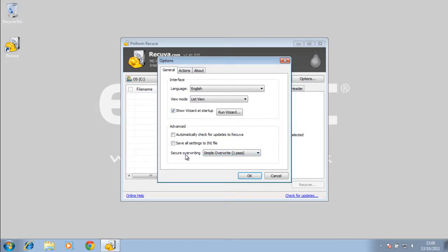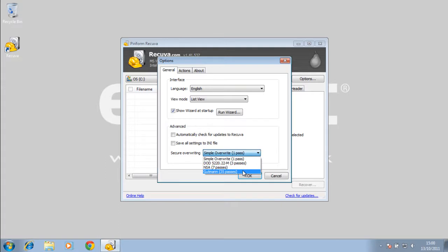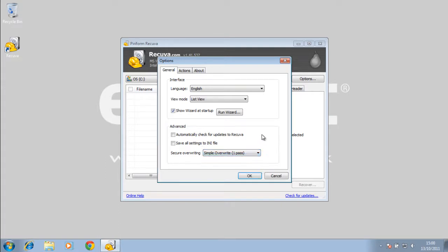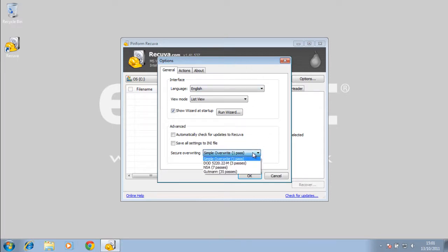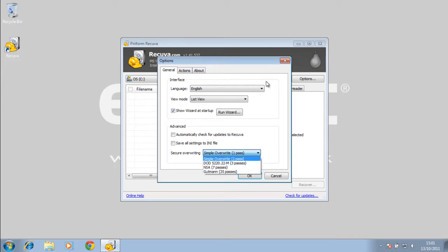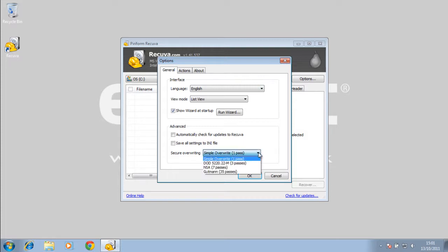Here we have the secure overwriting. This means that if you have wiped your drive and you remember how many passes you've done on it, this gives you an option to let Recuva know how many passes it's trying to recover from. So that option is there.